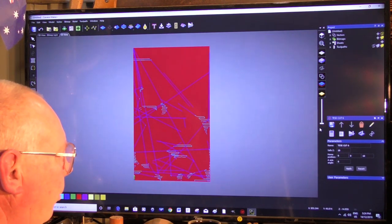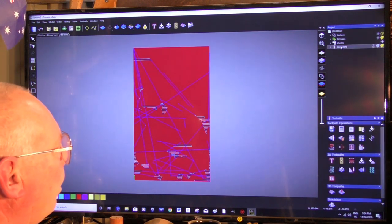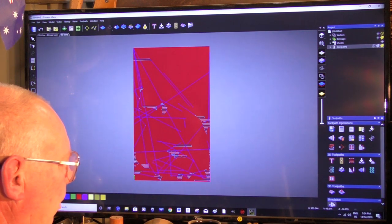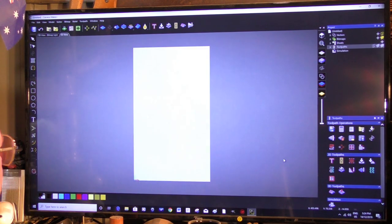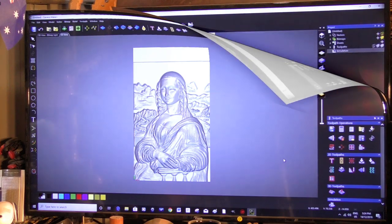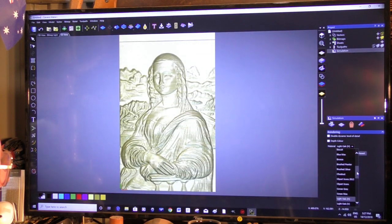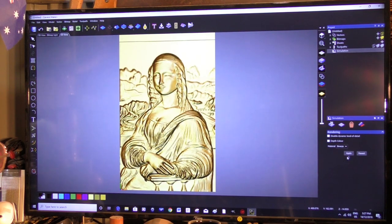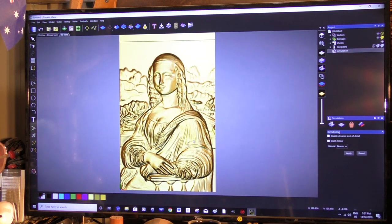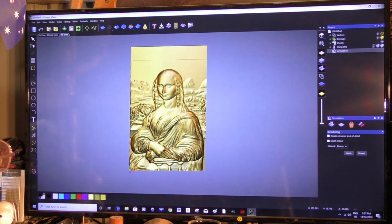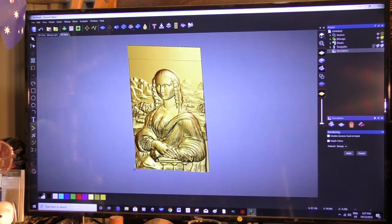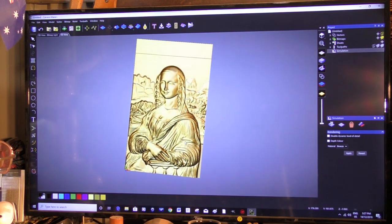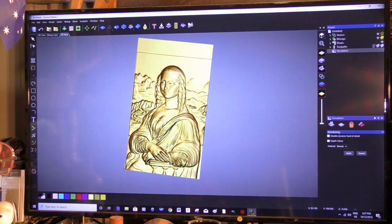And now we'll simulate the toolpath, which is down here. Simulate. Fast. Simulate. And there it is in bronze. So, and if you want to move this around, you can hold the mouse scroll wheel down and turn it around and have a look. And you can see it is quite a deep 3D.